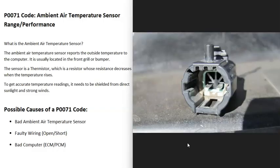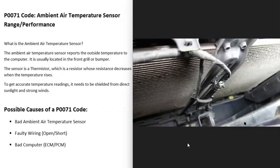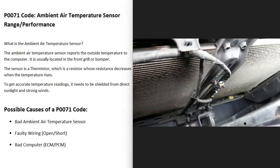There's a sensor that monitors the outside air or ambient air temperature and reports this information back to the computer. These sensors are usually located up inside the front grill. Depending on the vehicle, the year, and the manufacturer there can be differences.